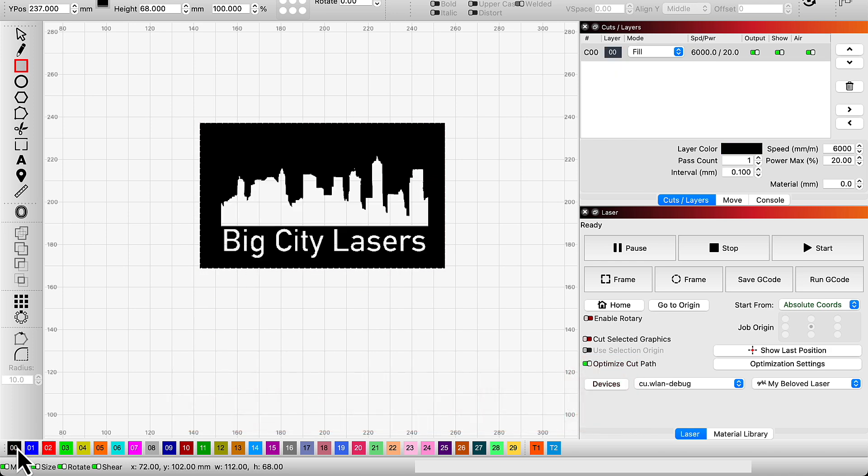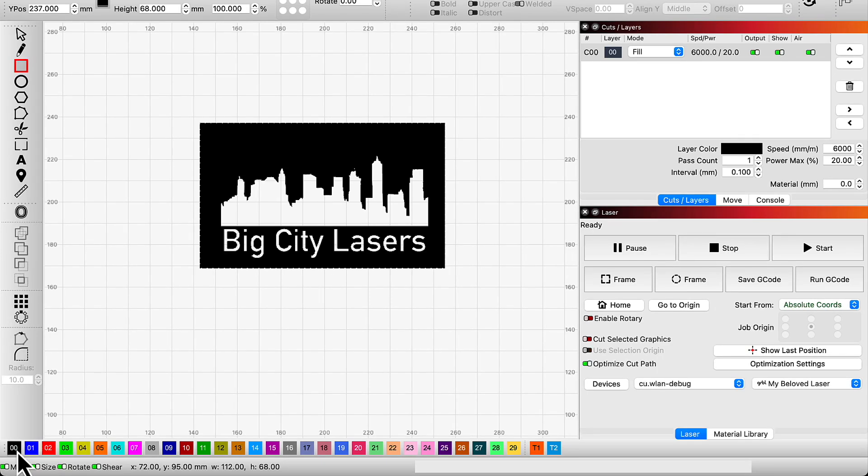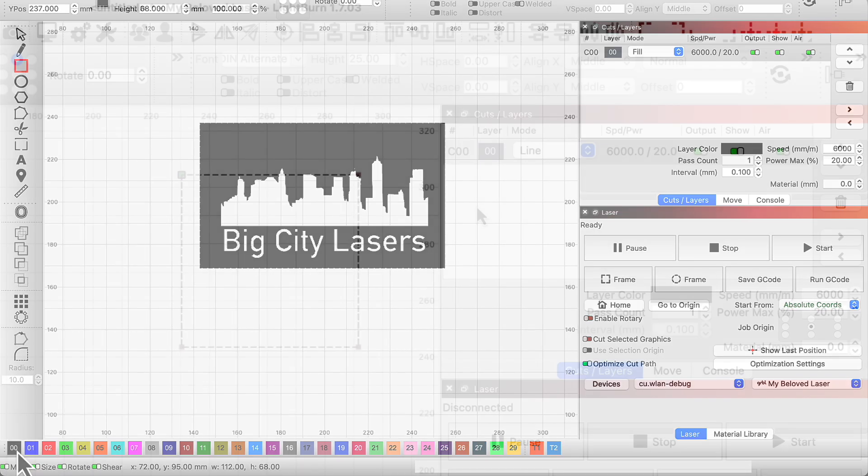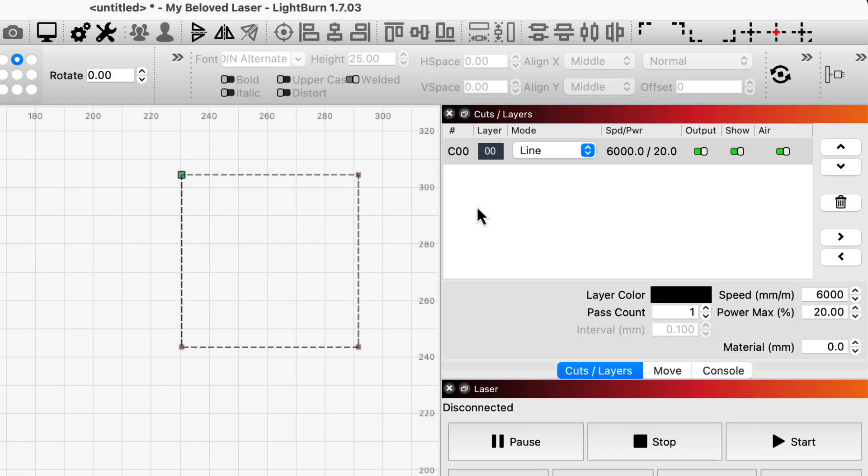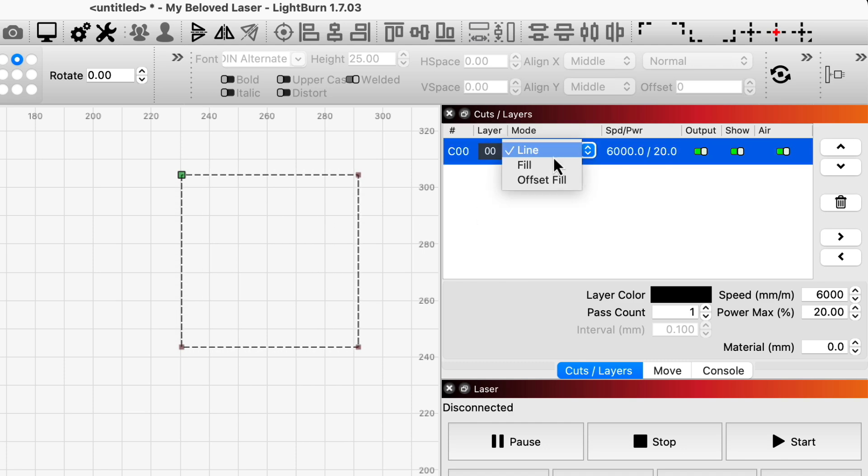To understand how this works, you need to know a bit more about how Lightburn determines what to fill when you set graphics to fill mode. To begin with, you need a closed shape, meaning a shape that is a complete continuous loop with a single shared start and end point.